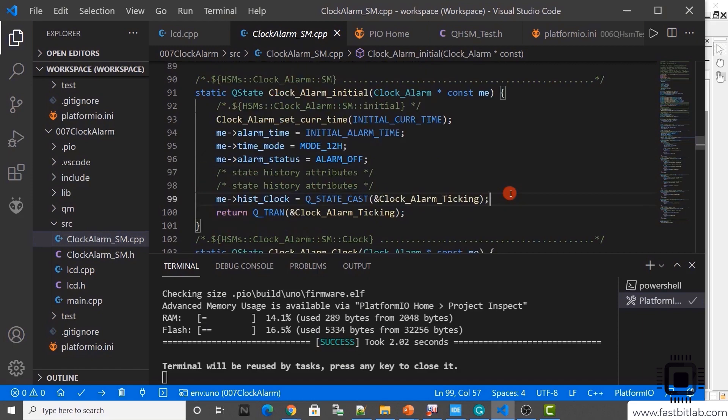In the next lecture, we will see how to display this time information on the LCD. That's the final thing — let's see.